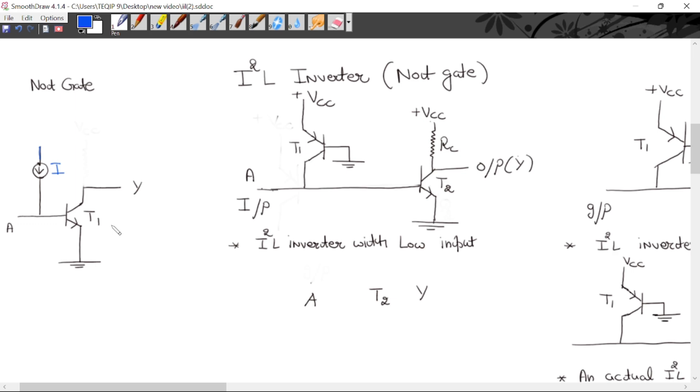What is the meaning of saturated? Transistor T1: if it is ON then it will be in saturation mode, and if it is OFF then it will be in cutoff mode.